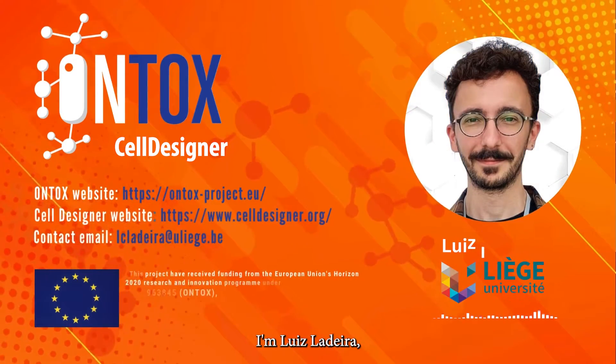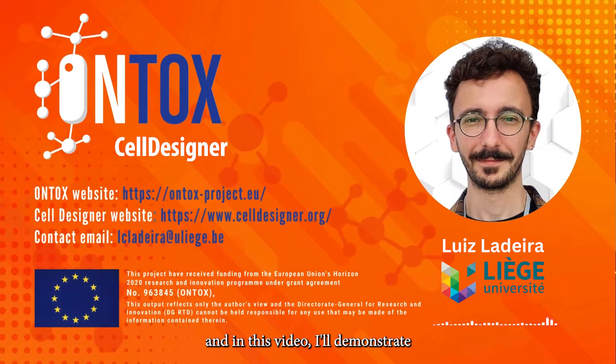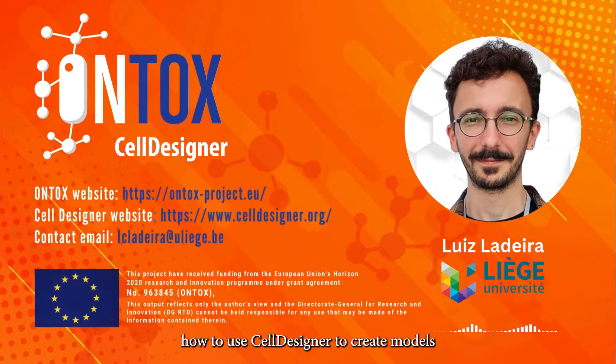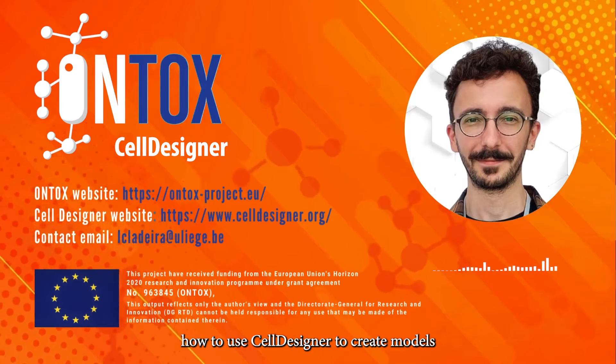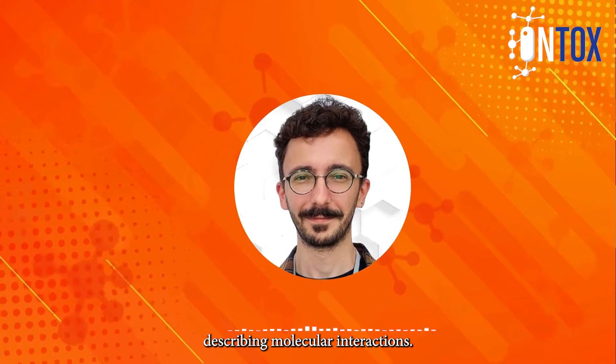Welcome, everyone. I am Luiz Ladeira, and in this video, I will demonstrate how to use Cell Designer to create models describing molecular interactions.